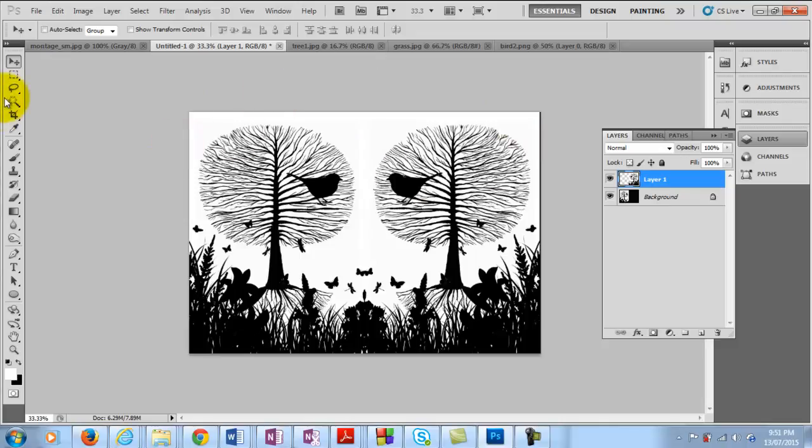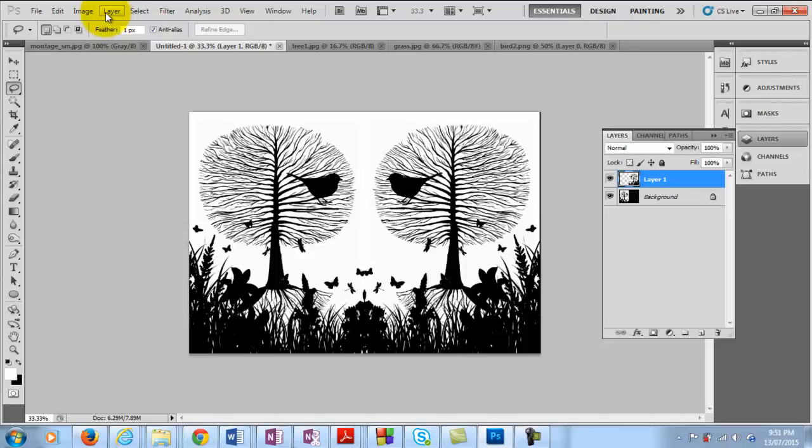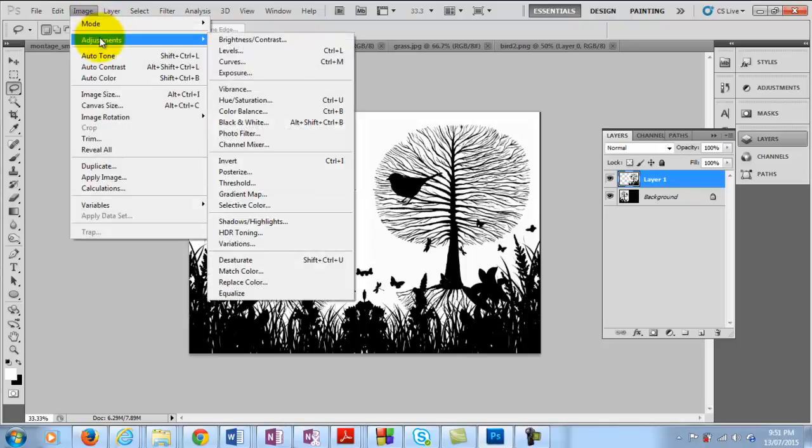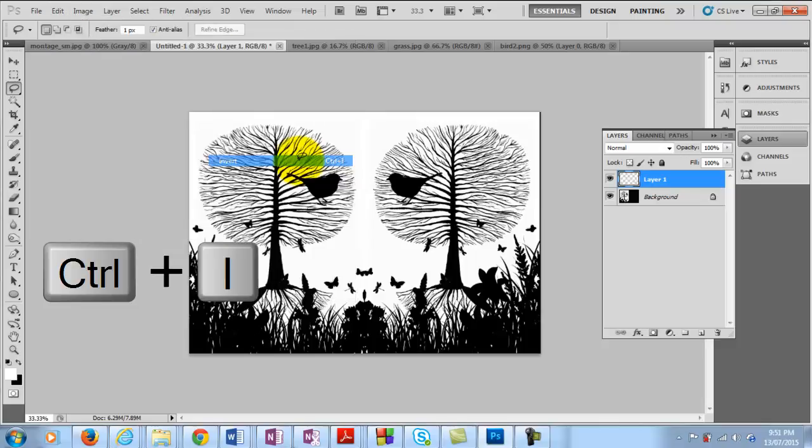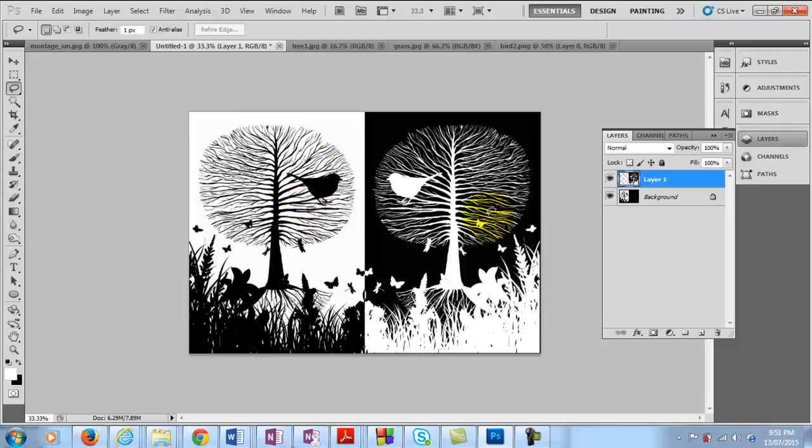Now what I want to do with this side here is make it the exact opposite. So I want to invert the tones as well. So I want it to be the negative of this. So that the objects are white on the background. So what I want to do with this is then go to image and adjustments and then go down to invert. Or you can simply just press control I. So if I do that now, you can see that we have the exact opposite here. One black, white on black and the other black on white.